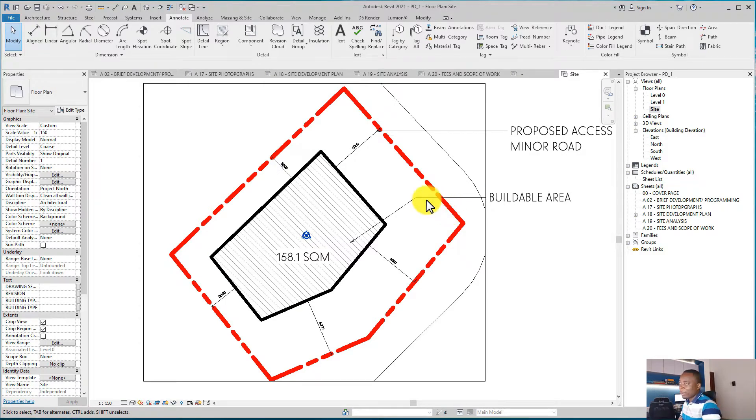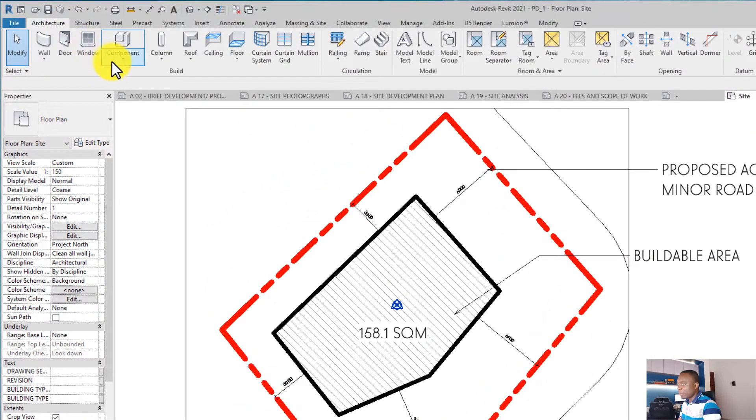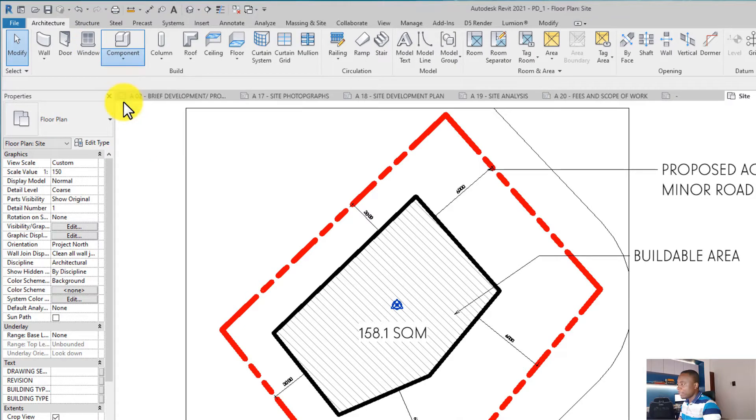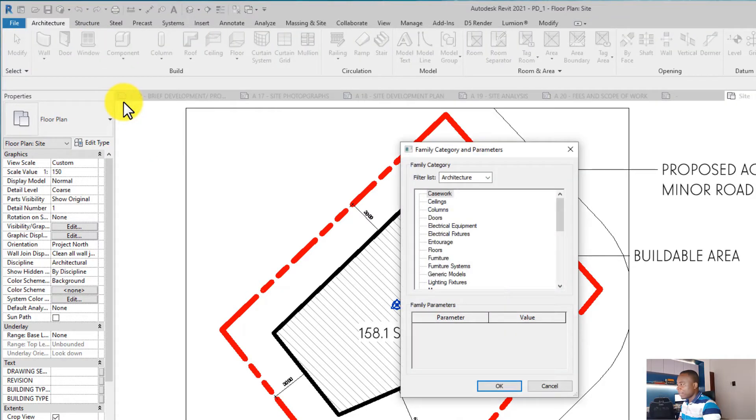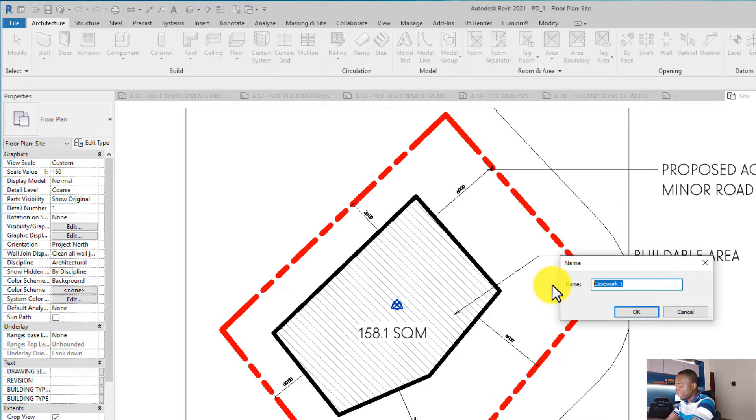what we call an extrusion. In Architecture, go to Components, go to Model in Place, click on it, then on Architecture Casework. That's okay. Select, let's say, Dummy Box, or you can name it anything you want.